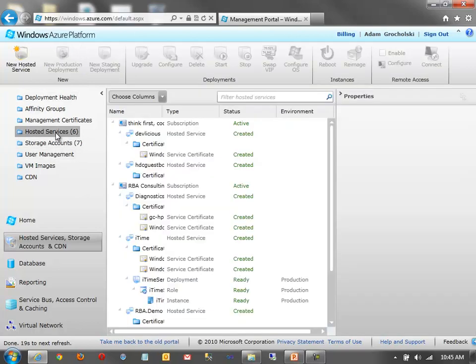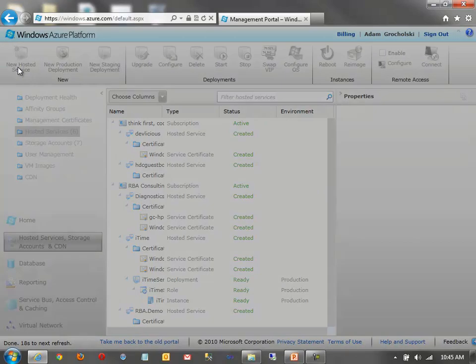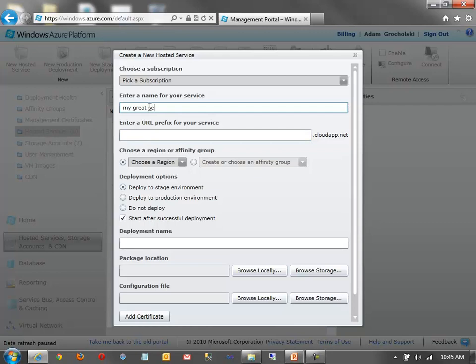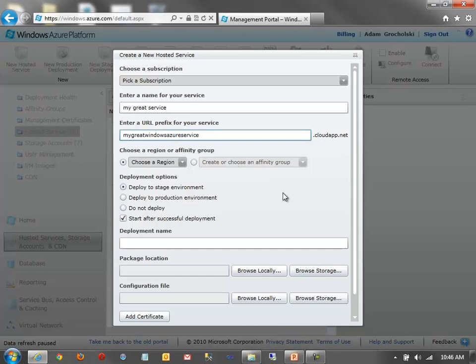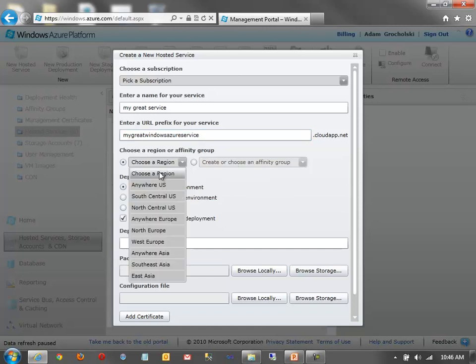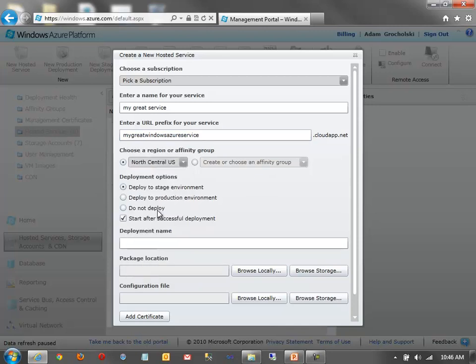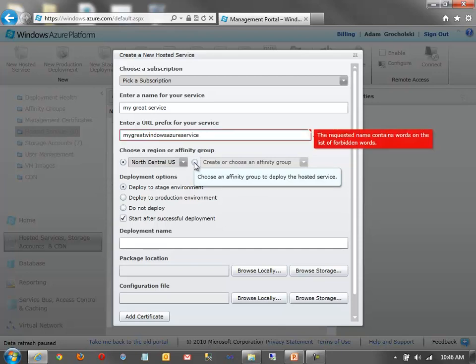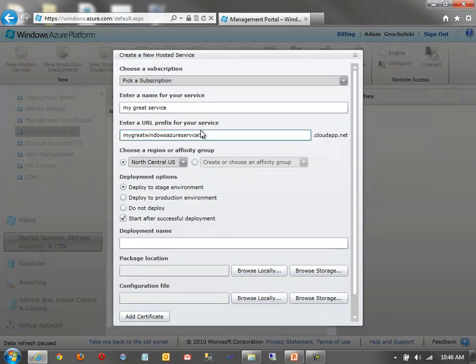So here's the hosted service. I can create a new hosted service. I can specify a name, my great service. Then enter a URL prefix for your service. So this is unique across the entire Azure data center. So I can say, my great Windows Azure service. And it'll let you know if it's already in use or not. Let's see if that one is. No, we're good. Next, I can choose a region. So I could say, I want to host it in North Central U.S., which happens to be Chicago. Or I can do something called an affinity group. An affinity group allows me to group services and storage accounts together. Oh, and it looks like this one's already taken.